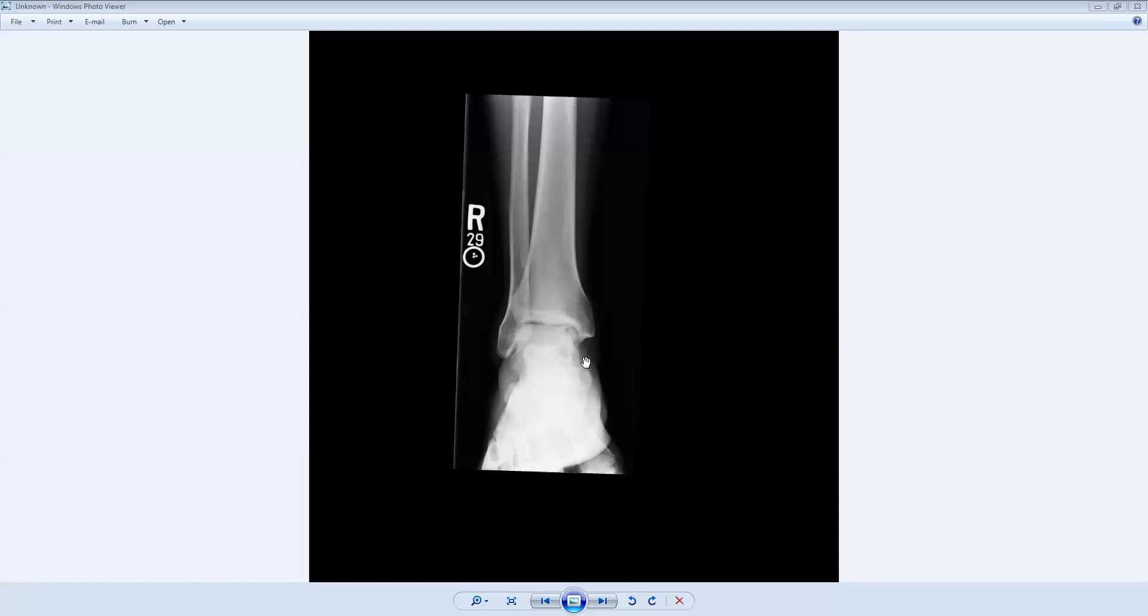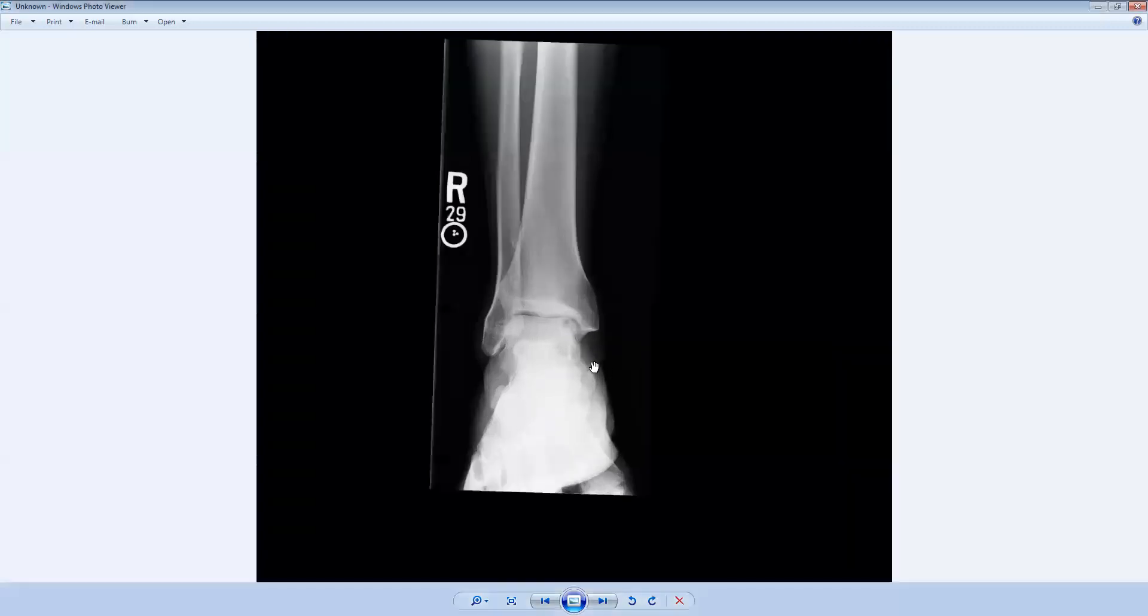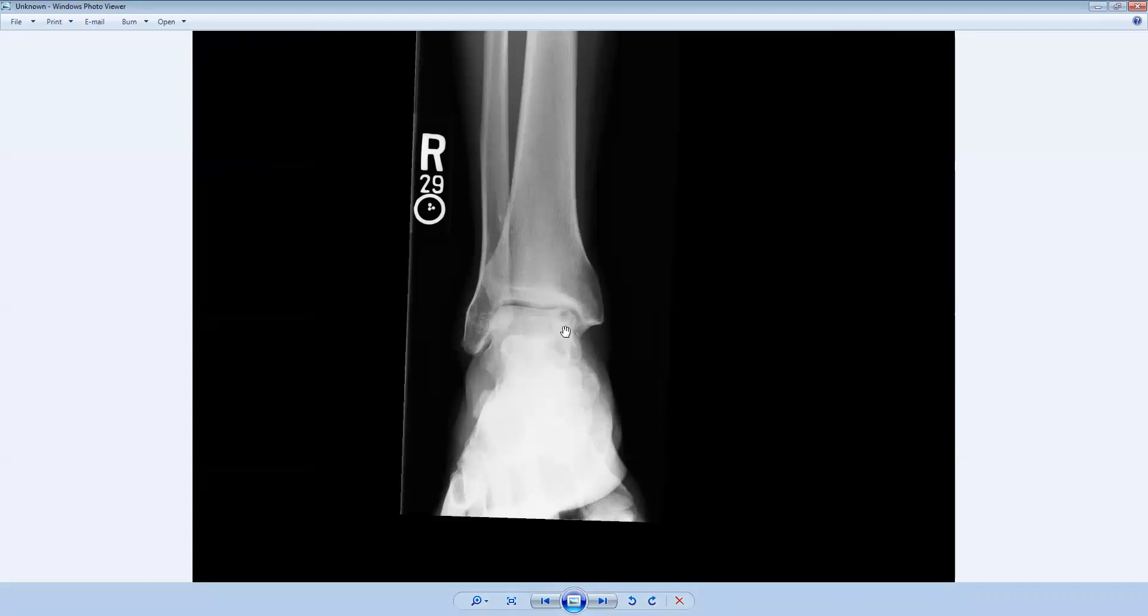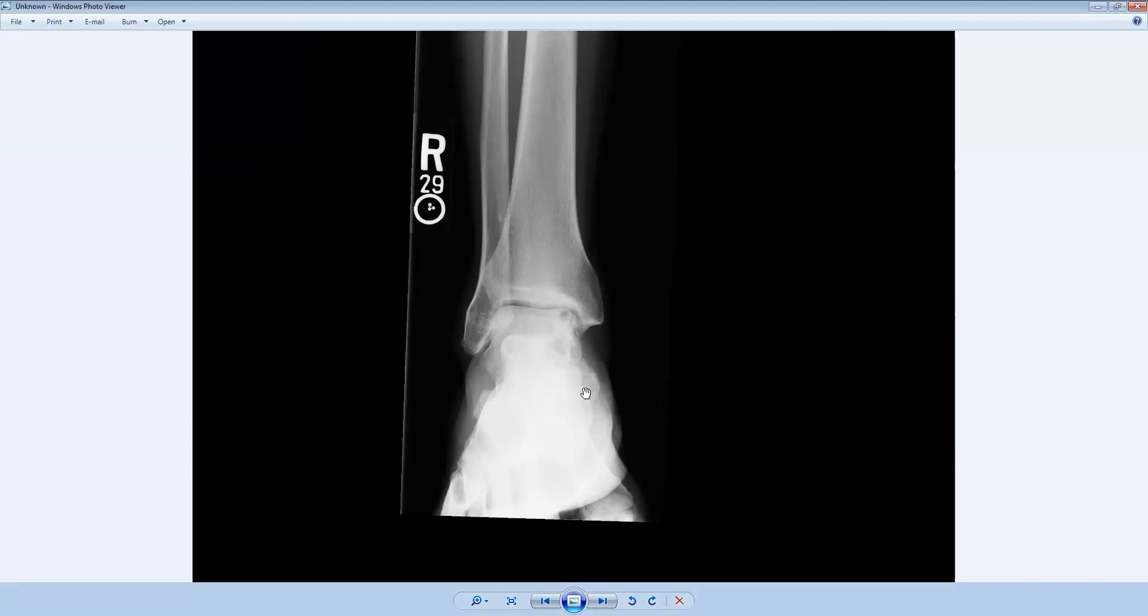But the finding that we do see in this image is this round area of subchondral lucency just under the medial talar dome. If I zoom in a little bit more, we can see more clearly this area of radiolucency along the medial talar dome. So that's the finding in this case.